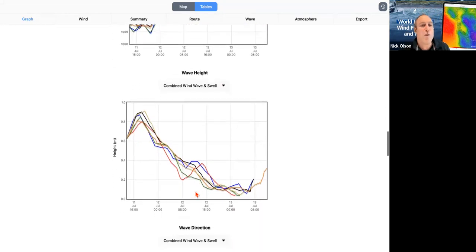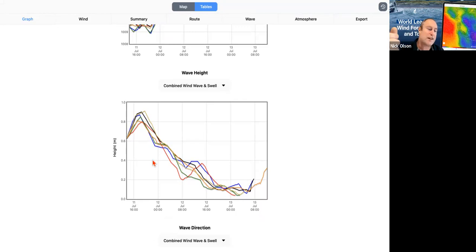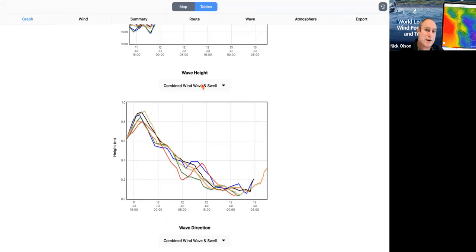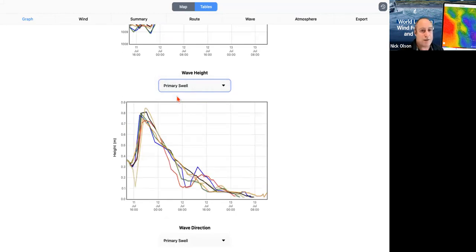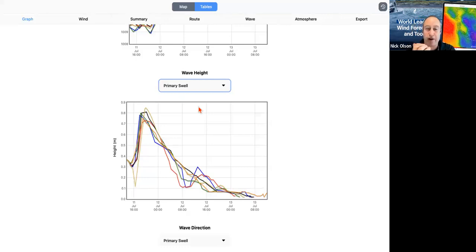Wave height — it's probably more of a safety thing and partly a boat setup thing. This is the combined wind wave and swell. We can also look at the different wave states, which is especially relevant if you've had a big system go through. This is why we put our wave routing information in — the wave period of the primary swell. We can also look at the wind wave direction.